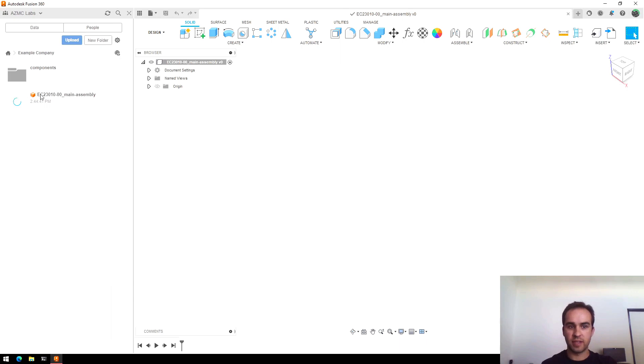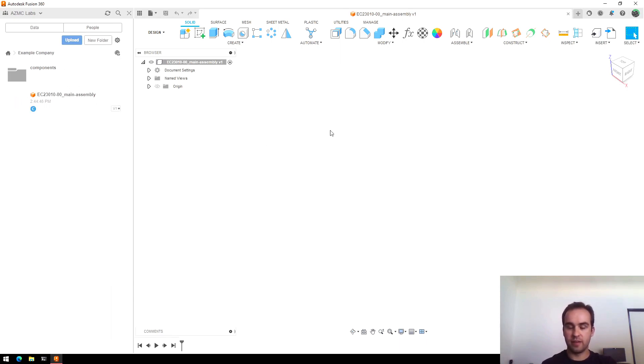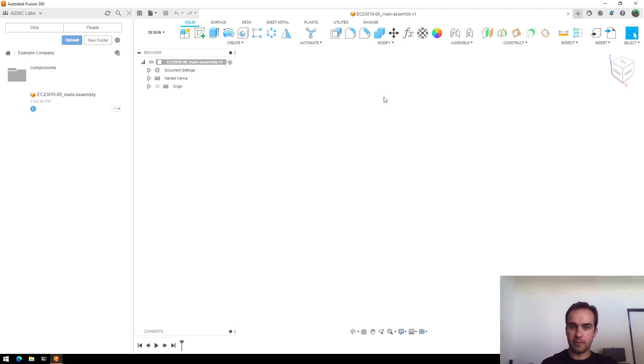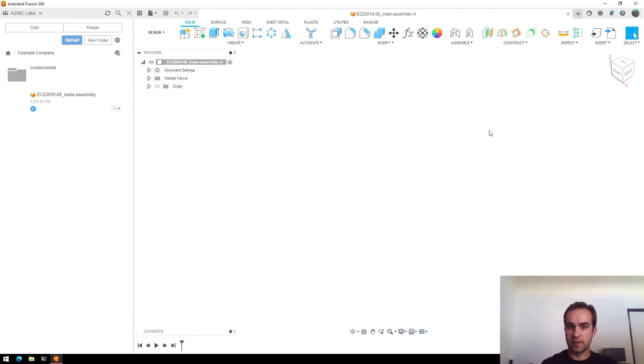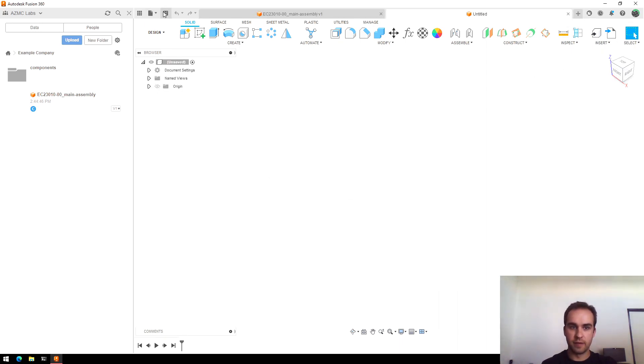You'll see that'll show up here. And now that it's saved, we could start dropping components in if we wanted to. But in this case, I'm going to start by modeling a subassembly and some parts. I won't do that right in this main assembly. I'll go ahead and create a new design.